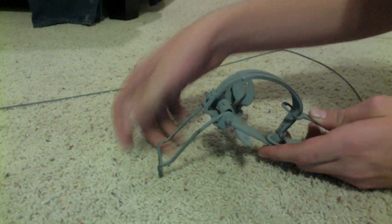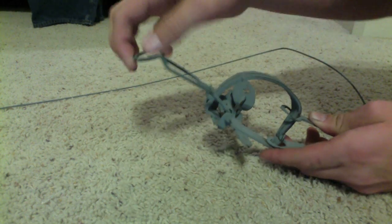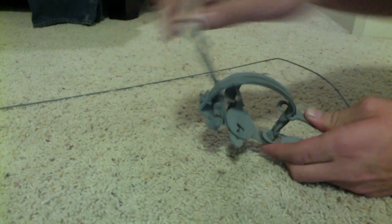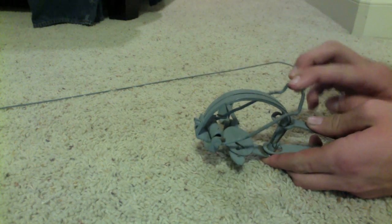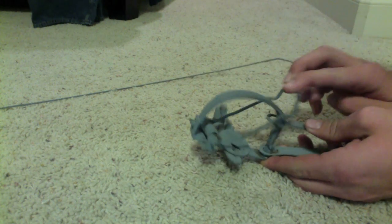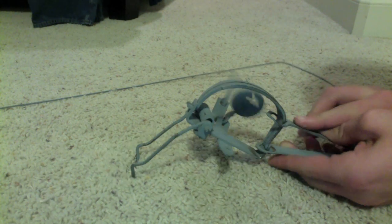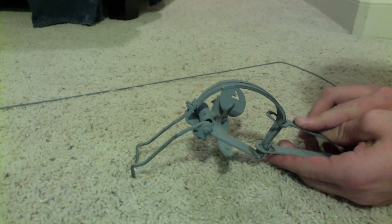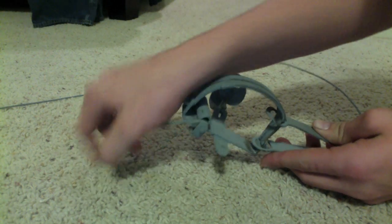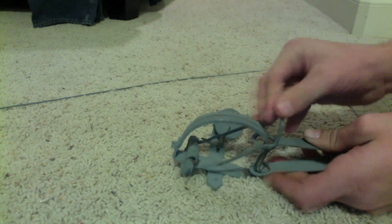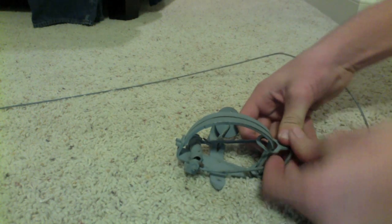Be careful though whenever you are disengaging these traps, because this coil spring here could fly up and hit your hand. It's very powerful.